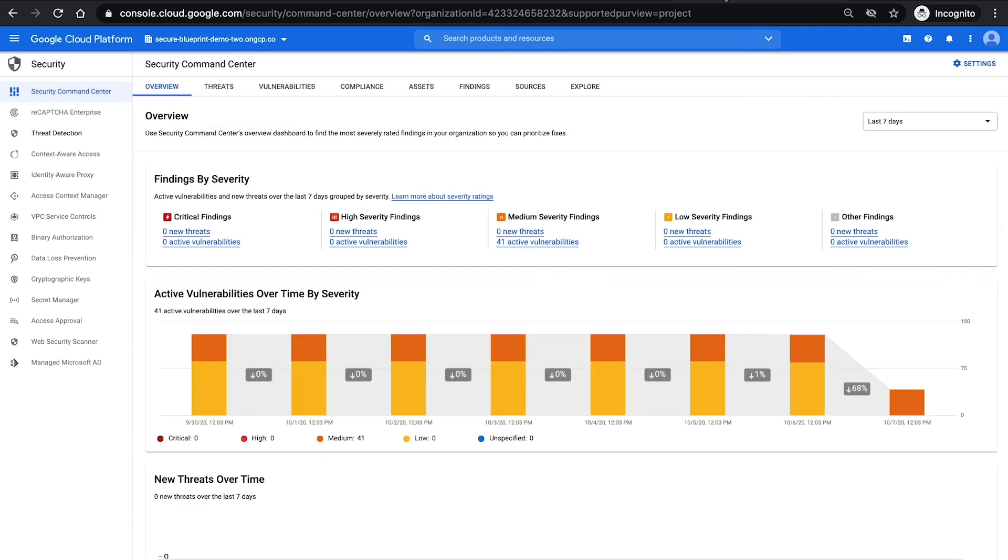And then lastly, we have the security command center set up to give you that uniform view, one pane of glass across your organization or projects and resources for threats, vulnerabilities, compliance, assets, findings, so that you can have one place to look and examine and manage your security posture.